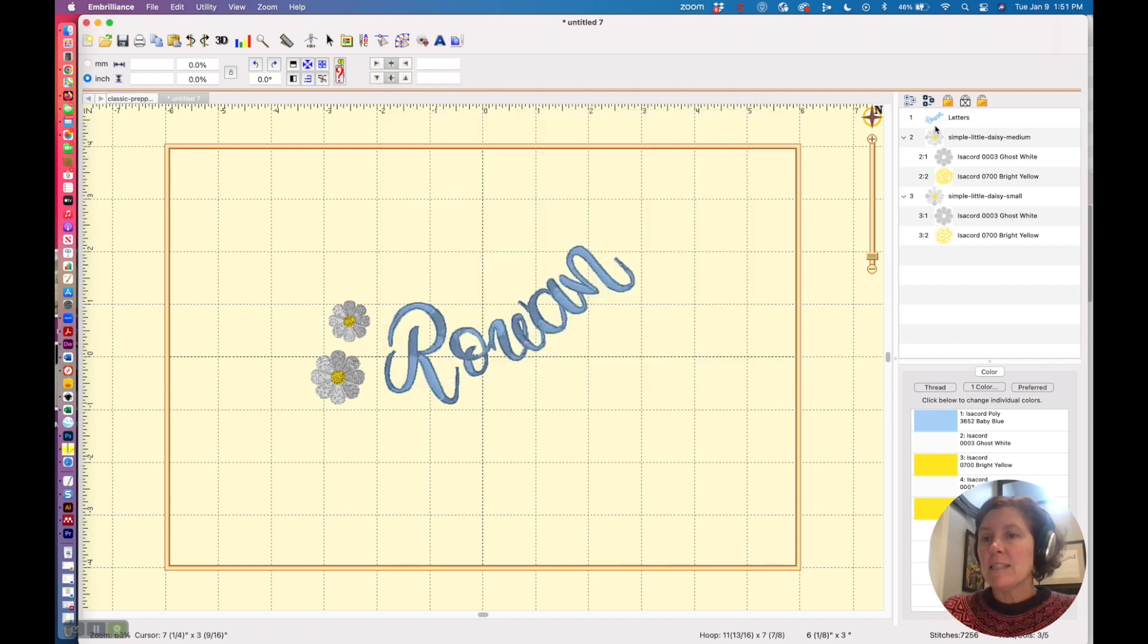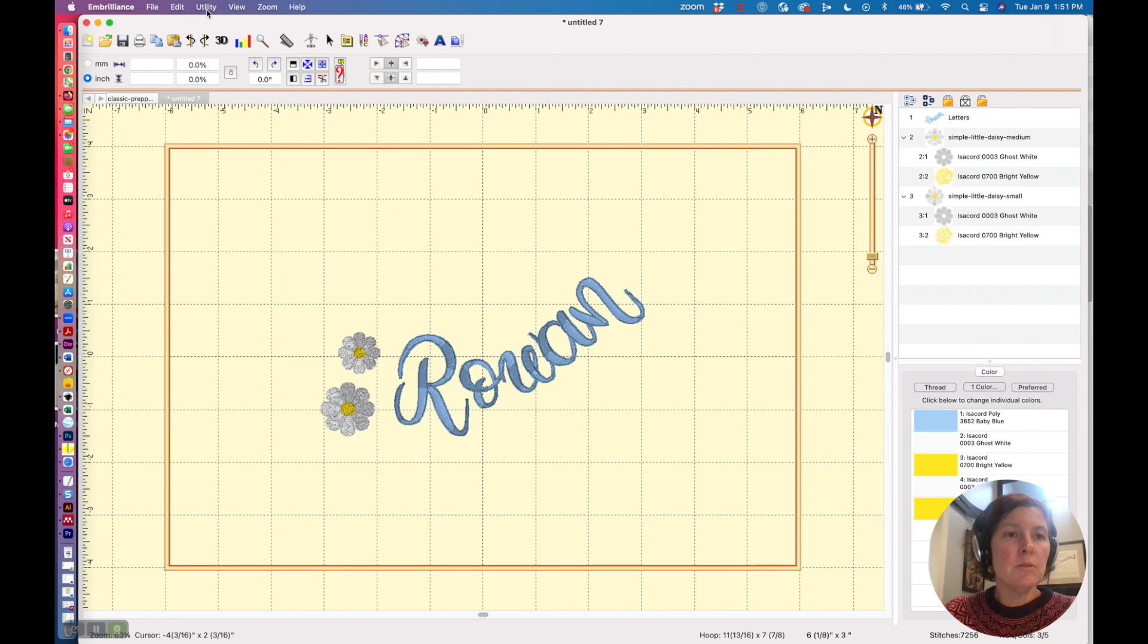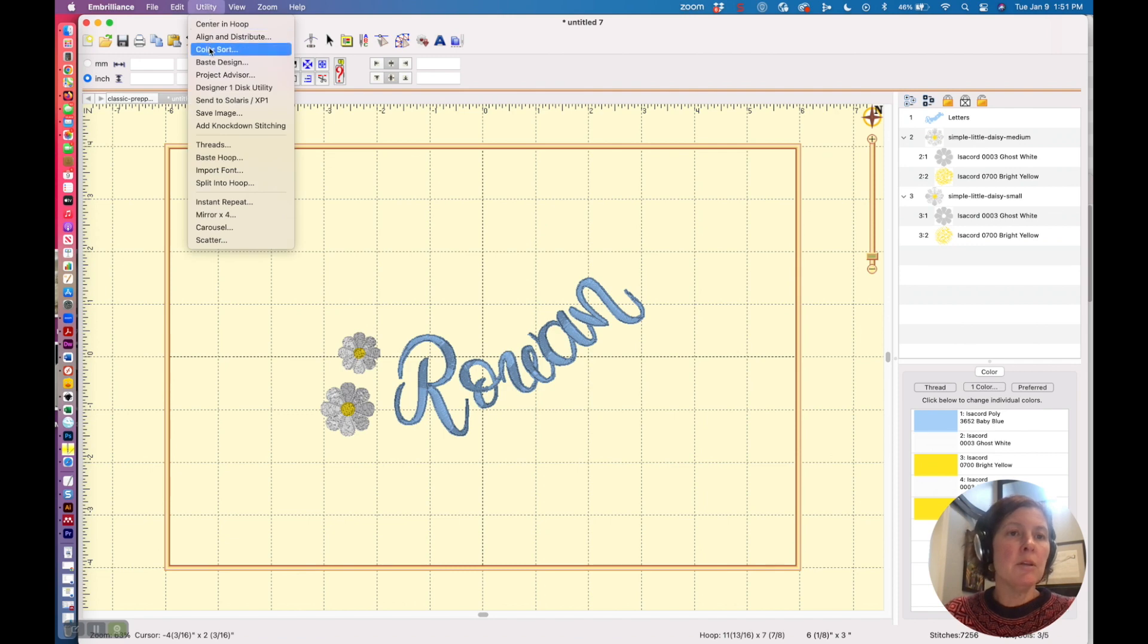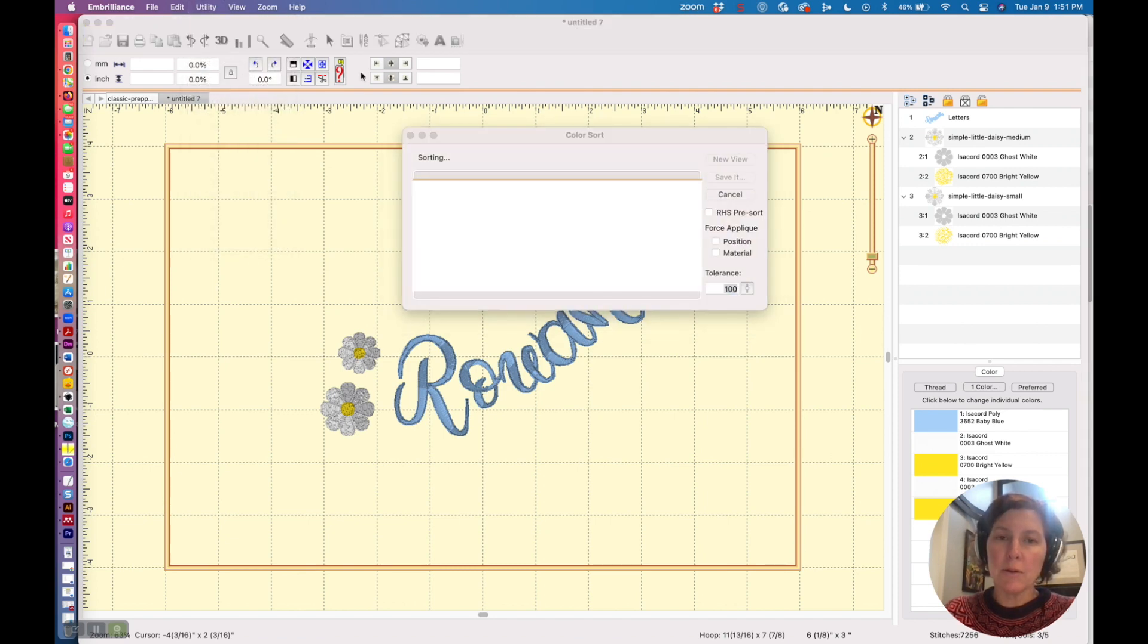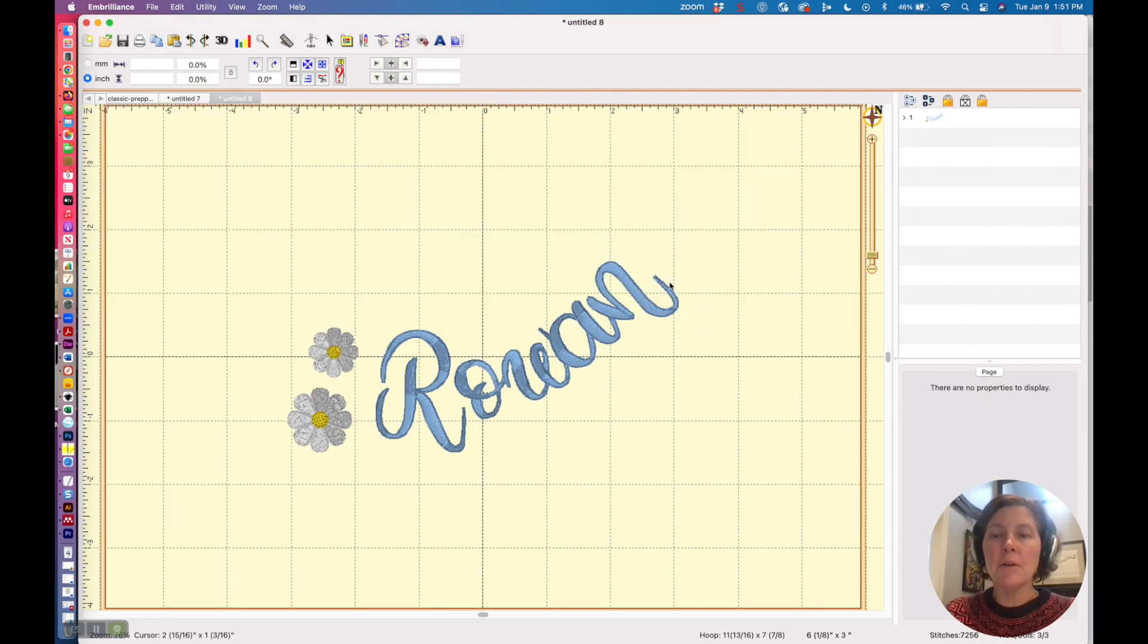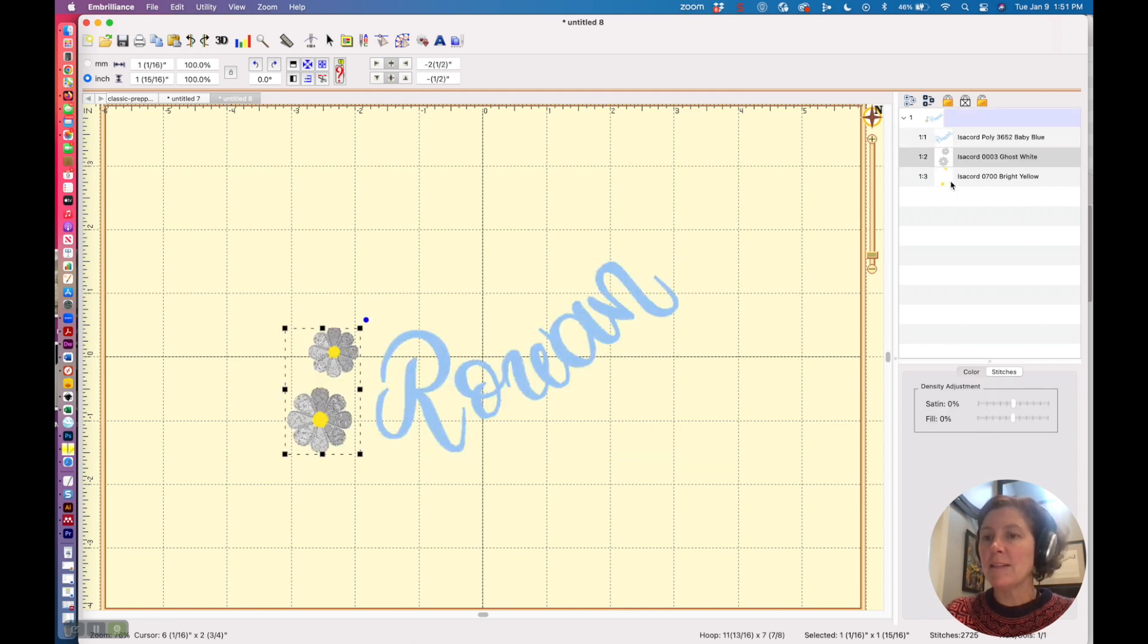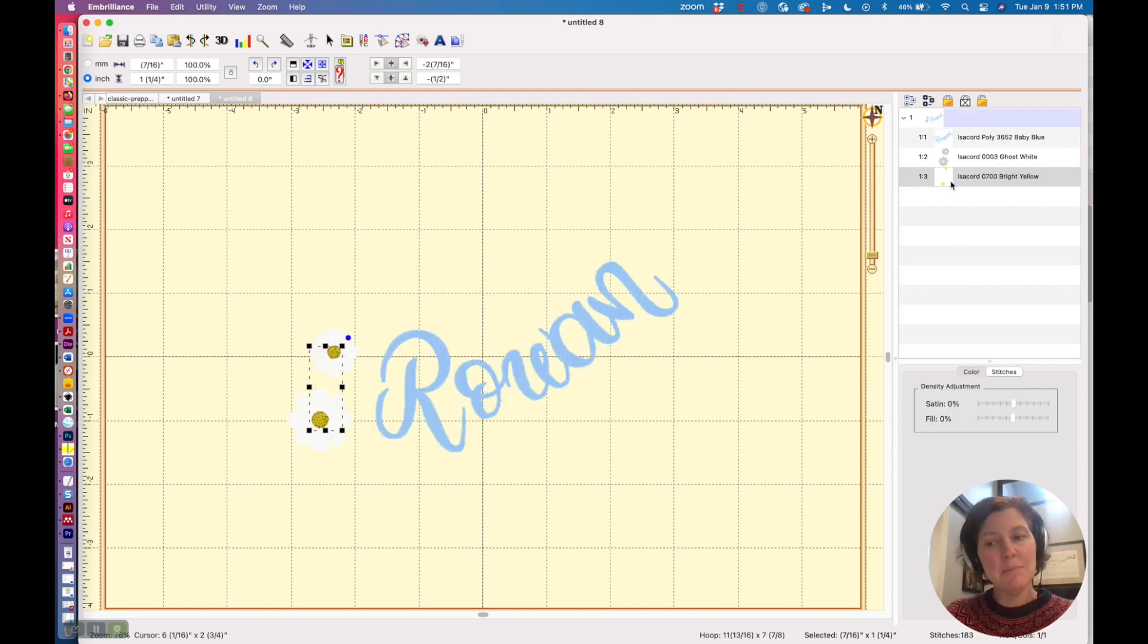The other thing you should do, especially if you add these daisies, is you don't want to stitch it out blue, then white, then yellow, then white, then yellow. What you're going to do is you're going to go to your Utility menu and do a color sort, put it in a new view, and then you'll see that now your design is blue, then white, then yellow, which is a much more efficient way to stitch out this design.